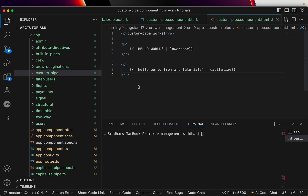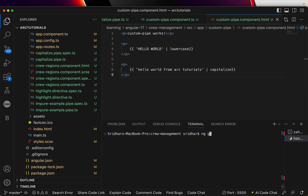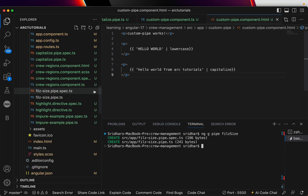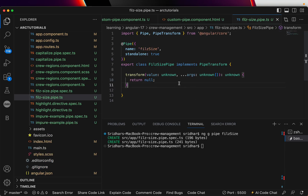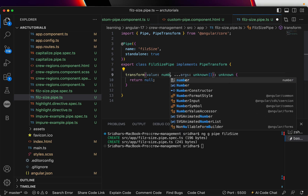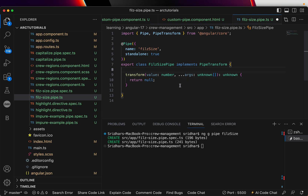Let me create one more pipe. I'll run ng generate pipe file-size. This pipe will take a numeric value and tell us whether it's in bytes, KB, MB, GB, or TB — basically dividing by bytes to determine the appropriate unit. Now that we have the pipe generated, let's implement it. You should be comfortable writing this because we've done this drill many times.